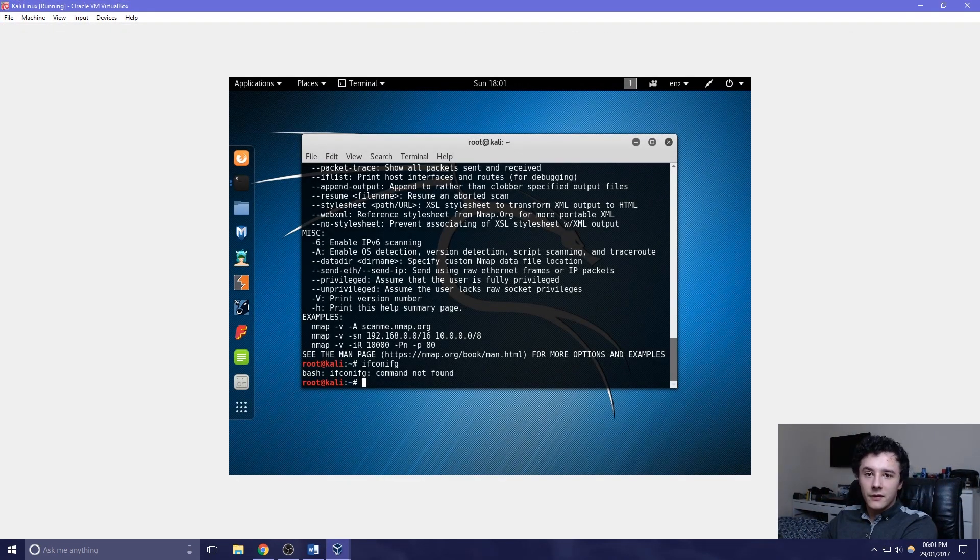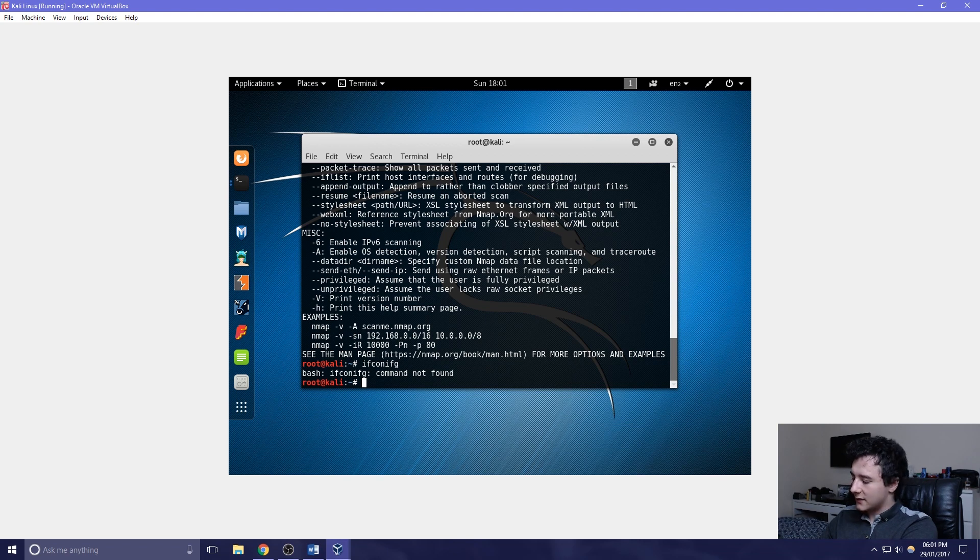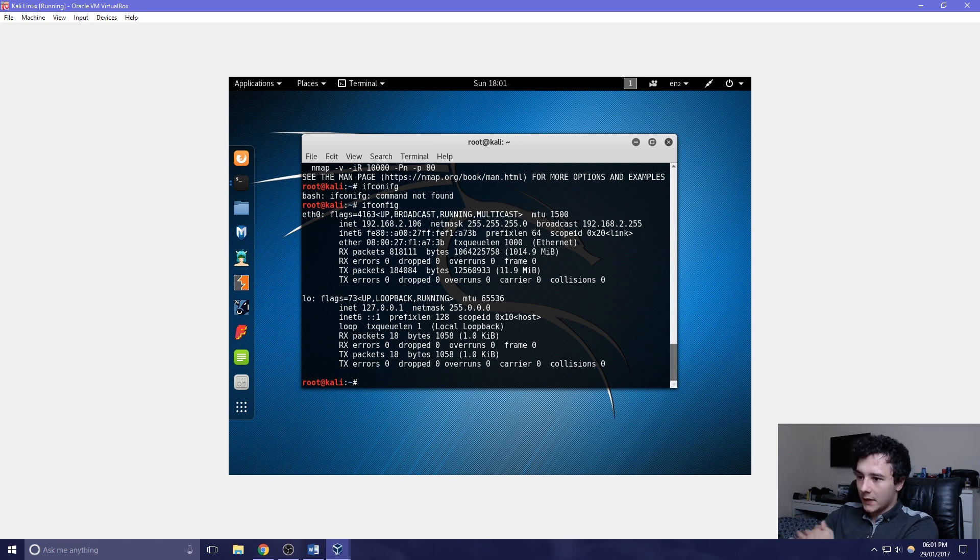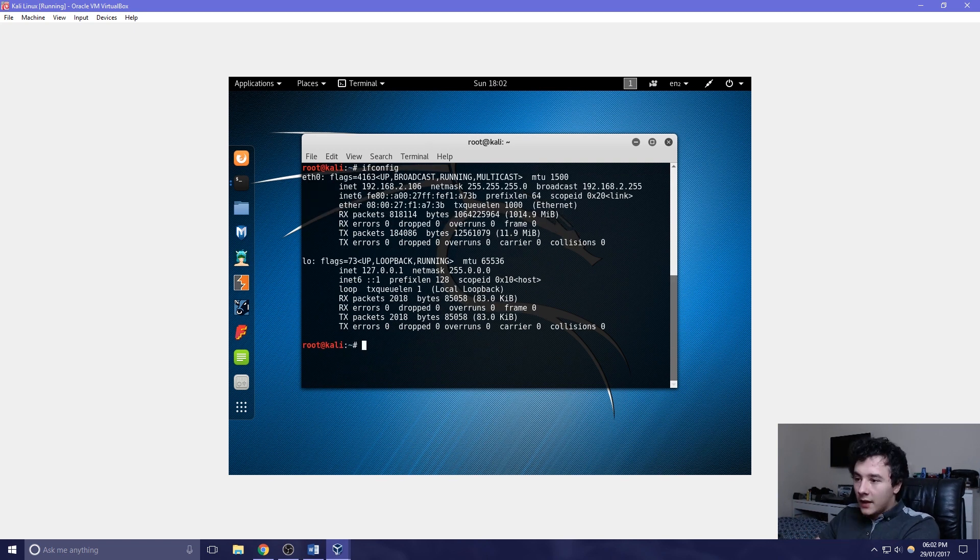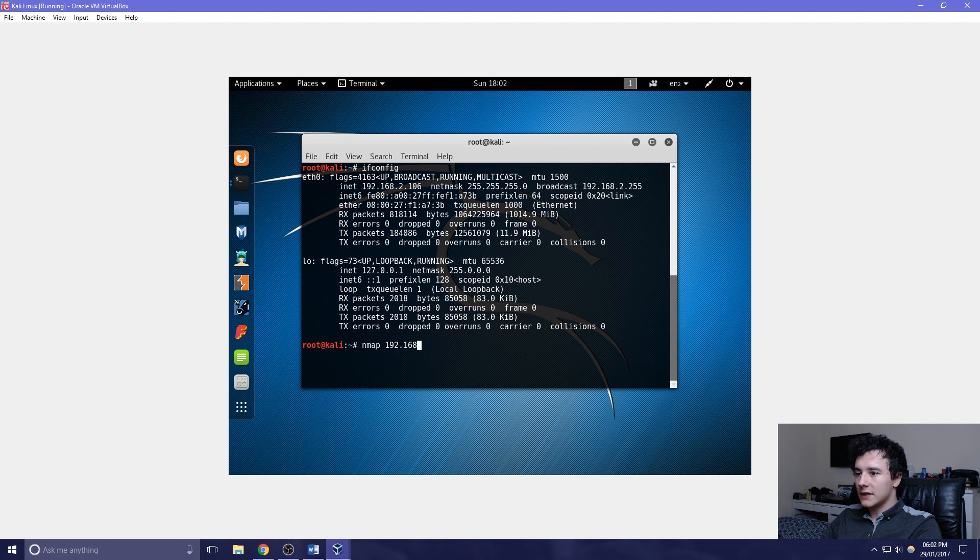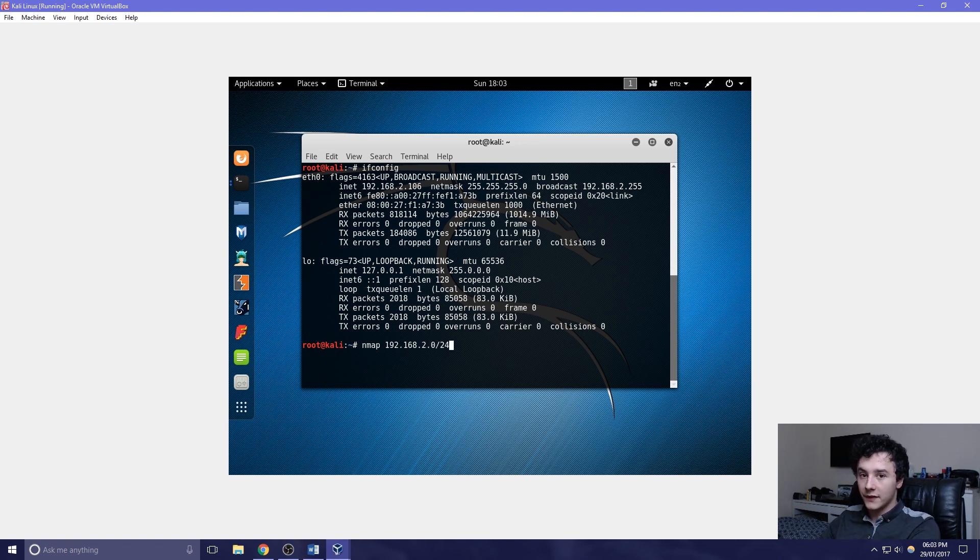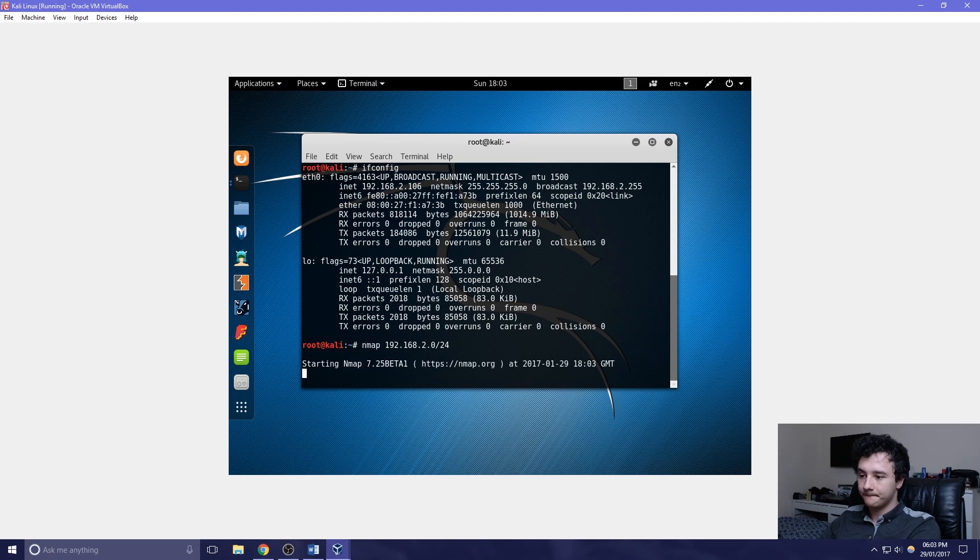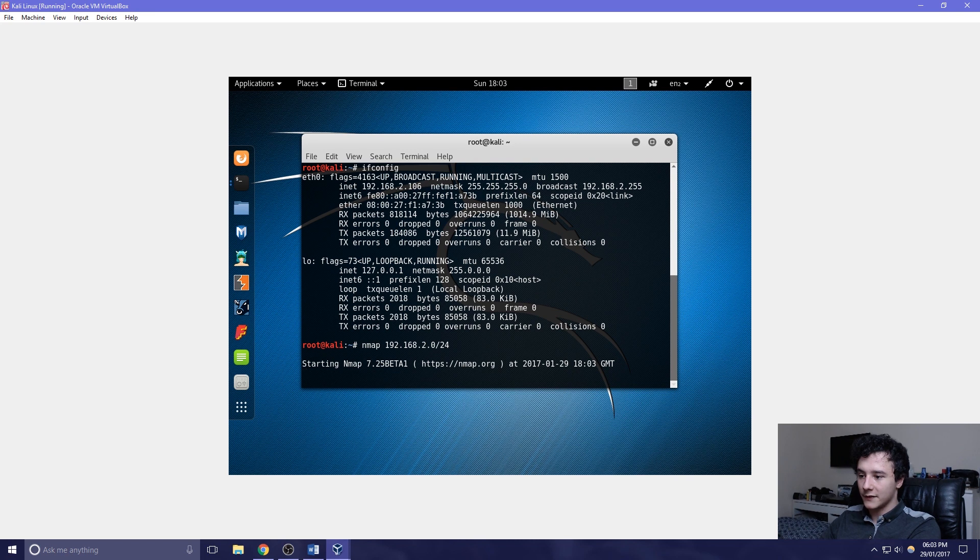Before we do anything, we want to see what our IP is. We can simply do this by doing ipconfig. So we can simply run Nmap 192.168.2.0/24. Hopefully we should be able to see the Windows 10 client along with the domain controller. This does take a little while though, so we'll come back after it's finished.